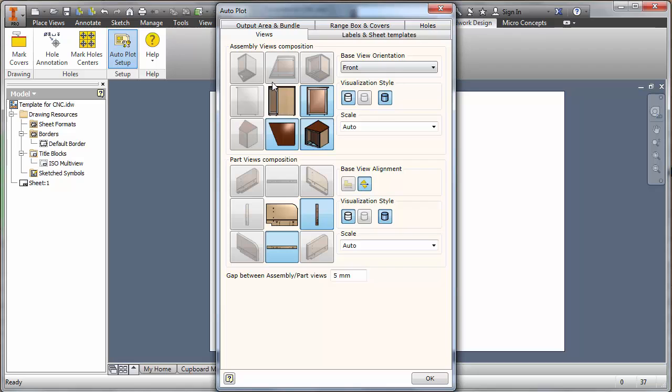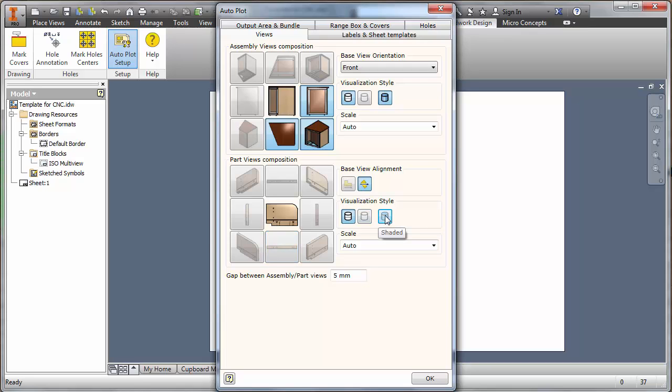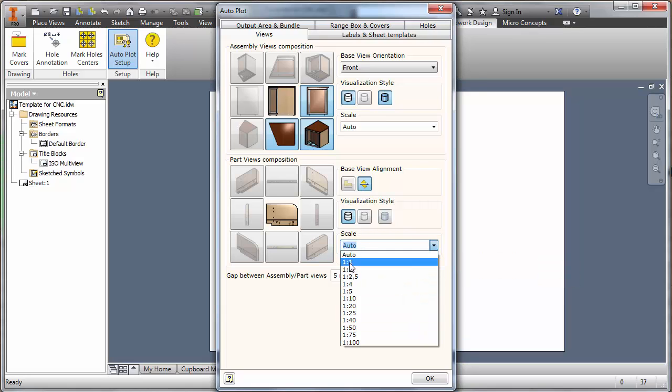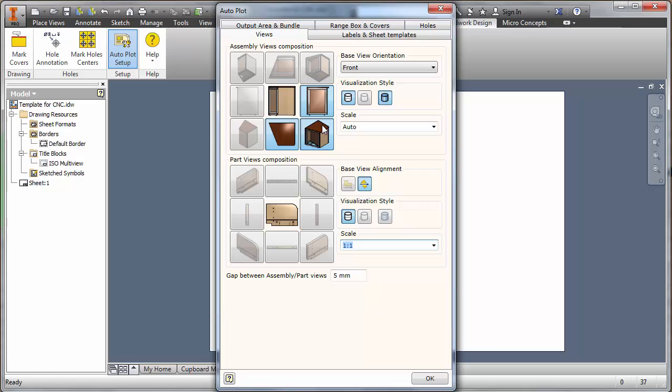There's two areas here: the assembly view and the part view. We're interested in the part view. The key thing here is to remember what we want to output: the plan view. I don't want any side views and I want to remove the visualized shaded view. I want to make sure it is a hidden view. I'm also going to switch the auto scale to a scale of one to one because we want it to be fully scaled. It's important to realize it's taking the base view orientation on the assembly view.